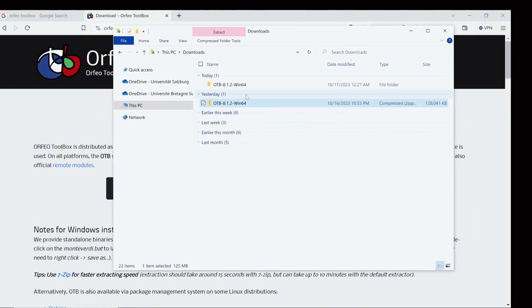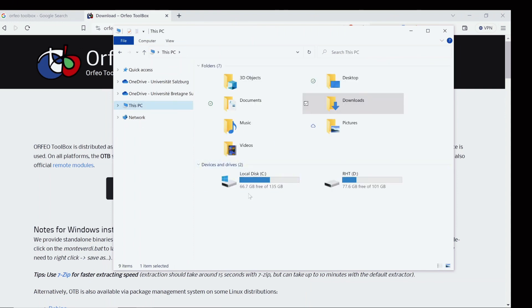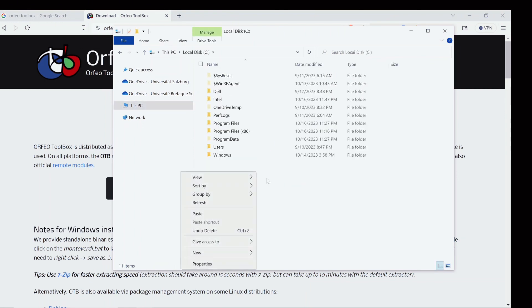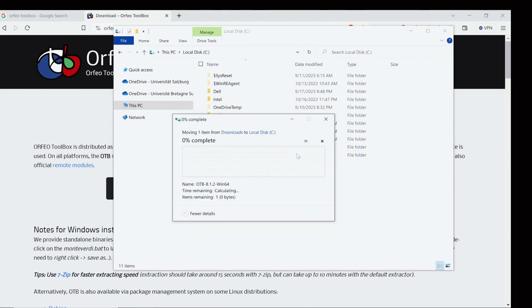Finally the extraction is completed. Now we just move this folder to our local disk C and paste it here.